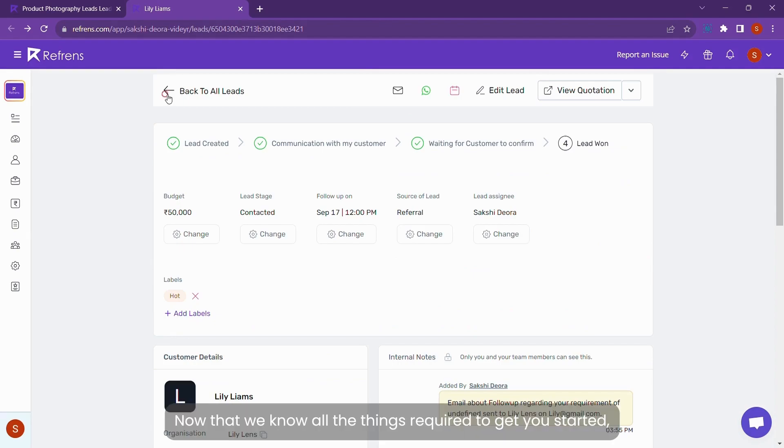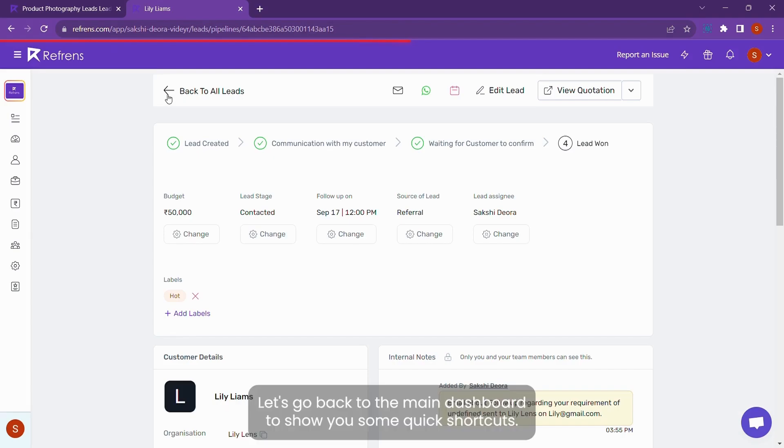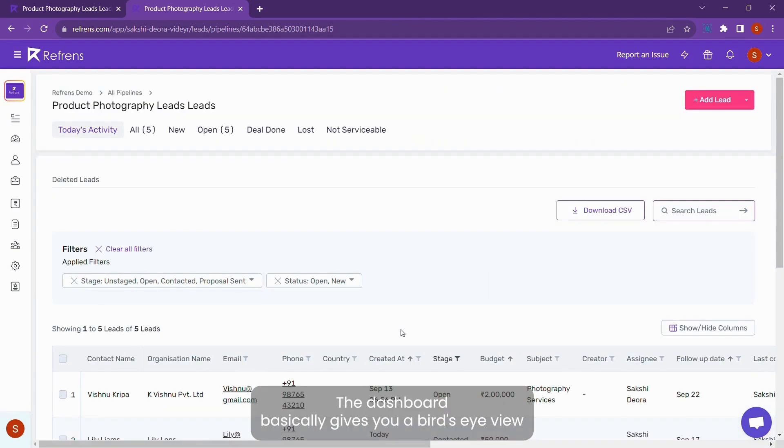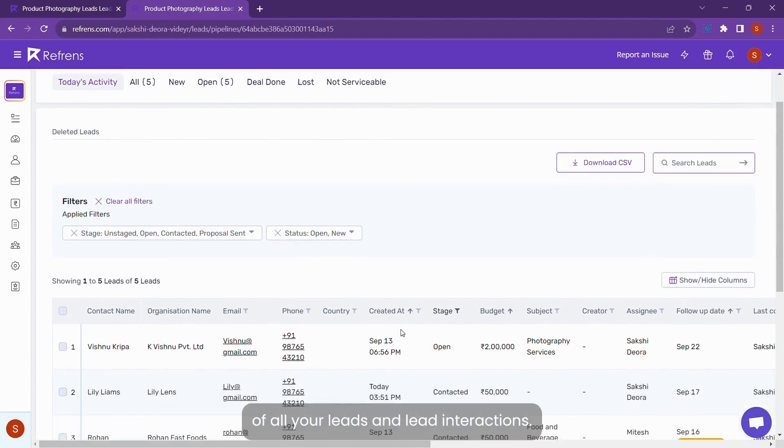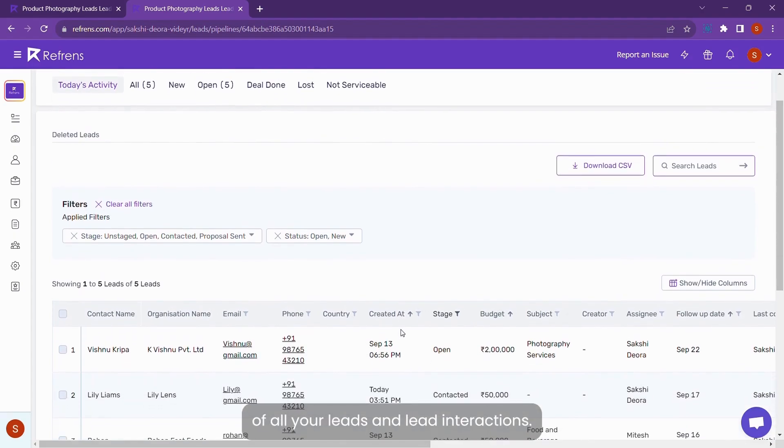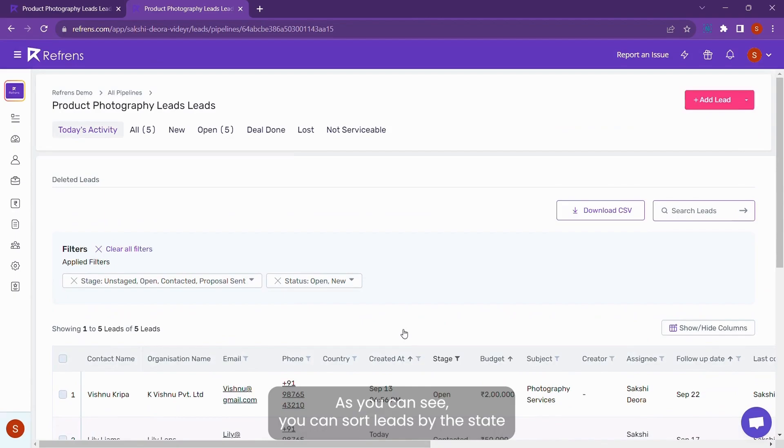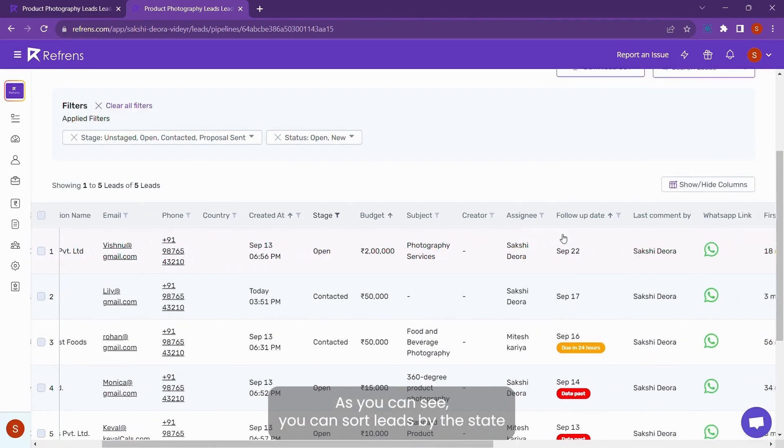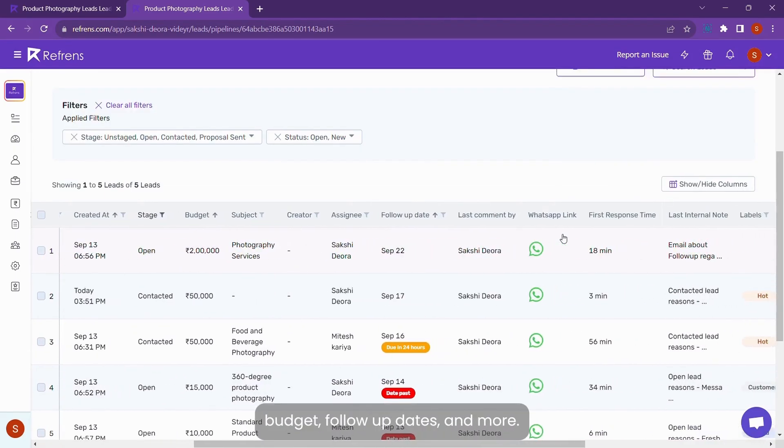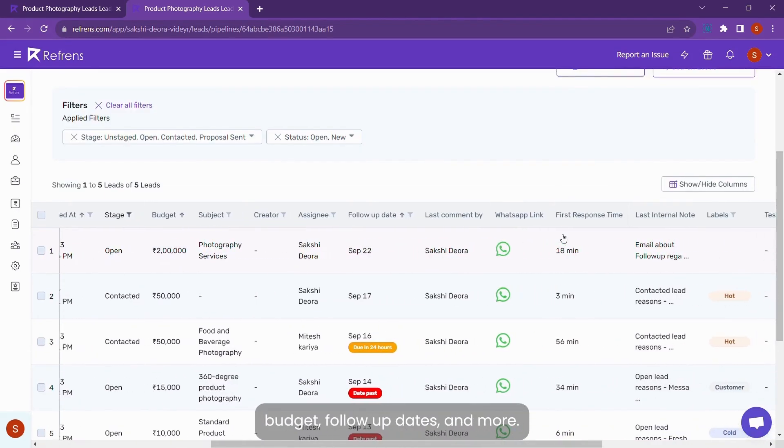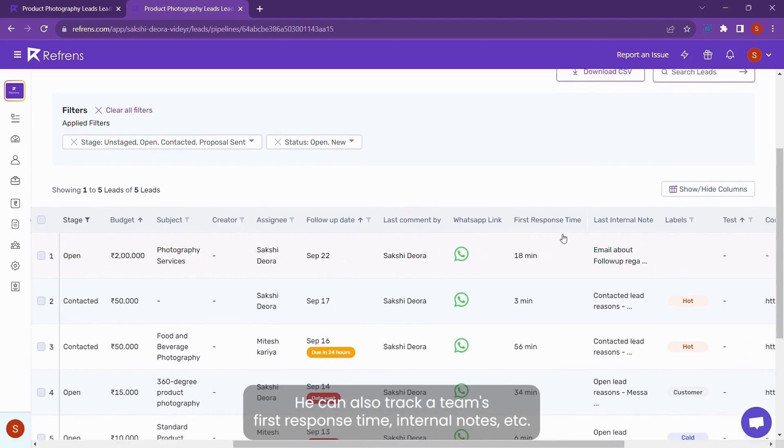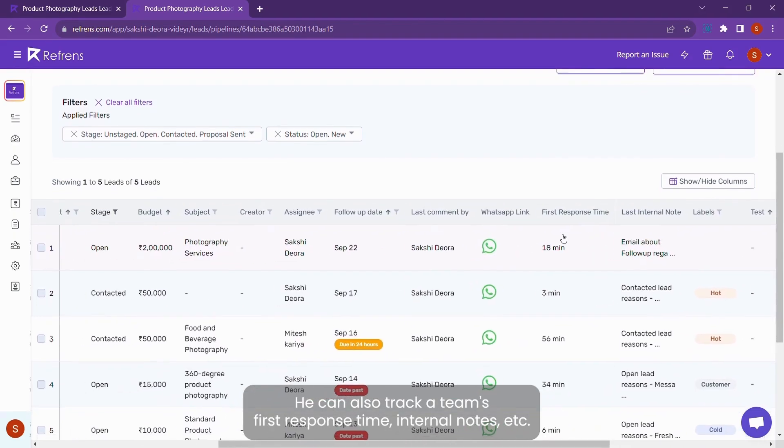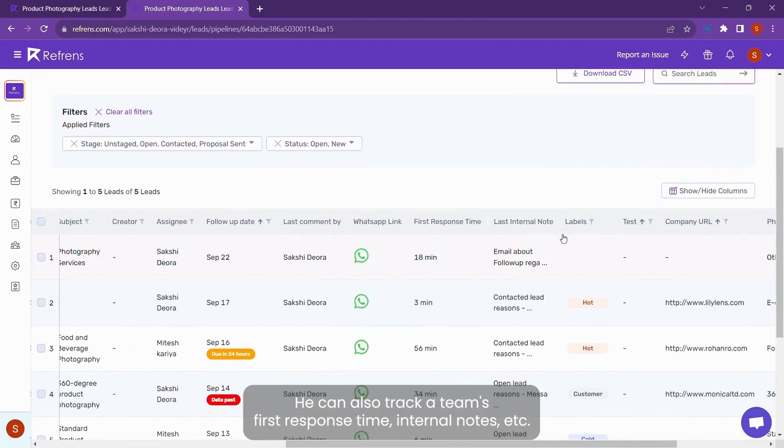Now that we know all the things required to get you started, let's go back to the lead dashboard to show you some quick shortcuts. The dashboard basically gives you a bird's eye view of all your leads and lead interactions. As you can see, you can sort leads by the stage, budget, follow-up dates, and more. You can also track your team's first response time, internal notes, etc.